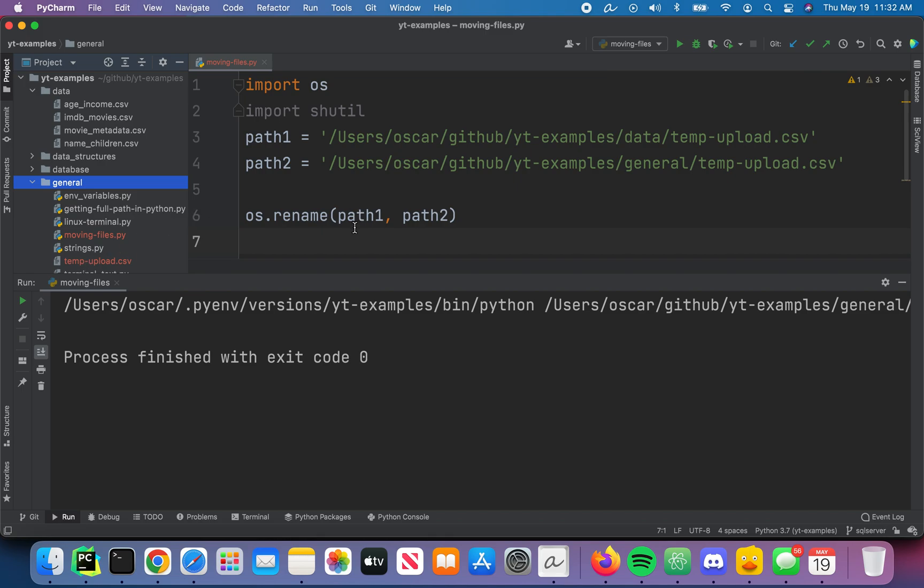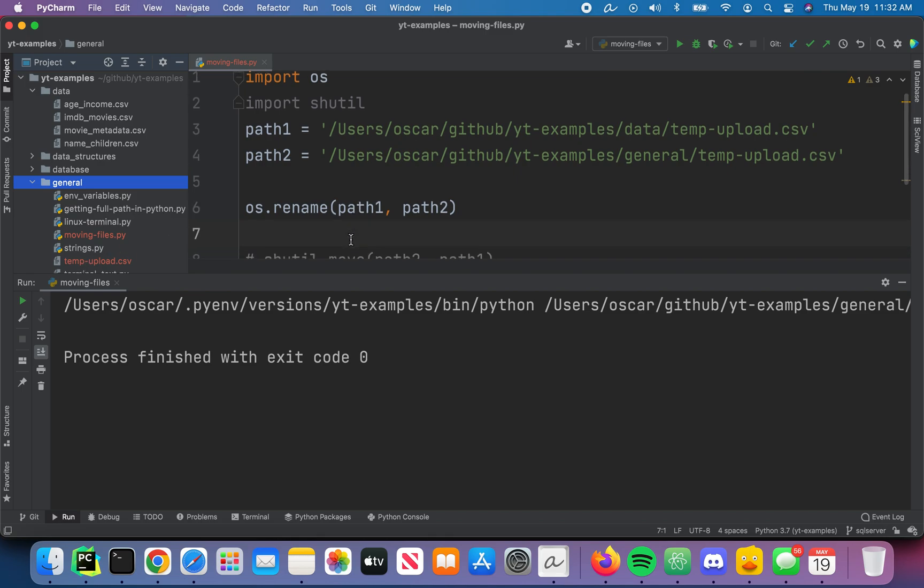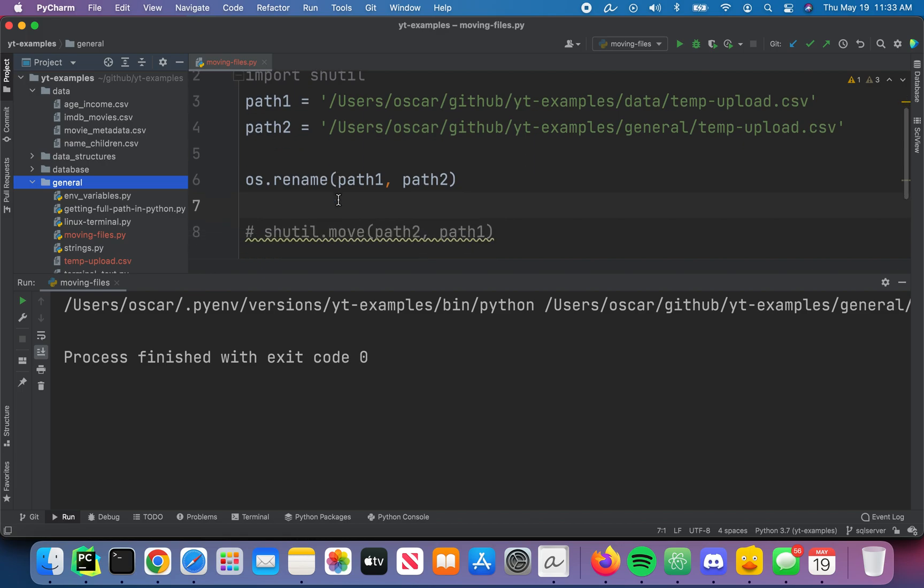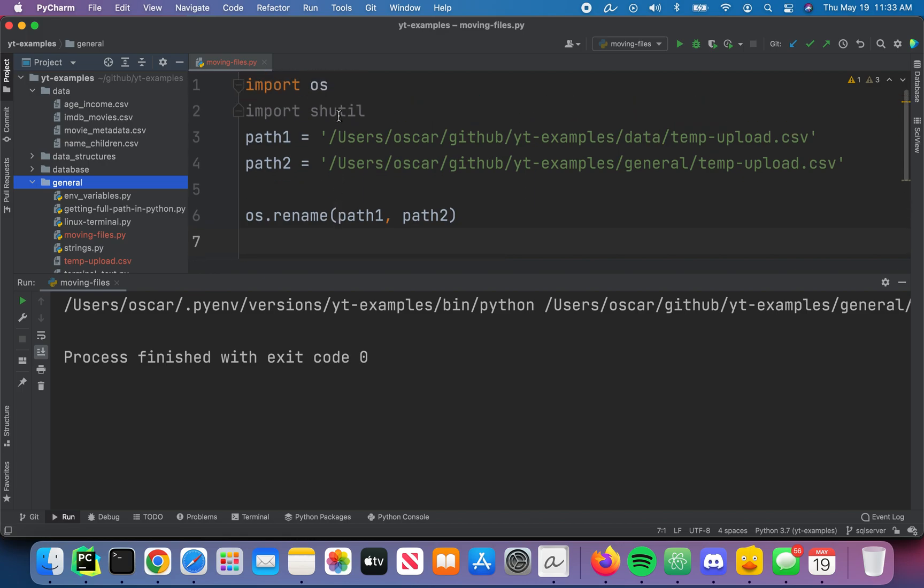So that's one way to do it, using the os library. I think the more common library is shutil. So you can use that as well.